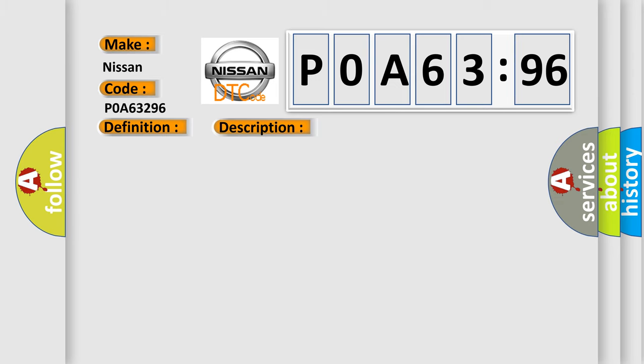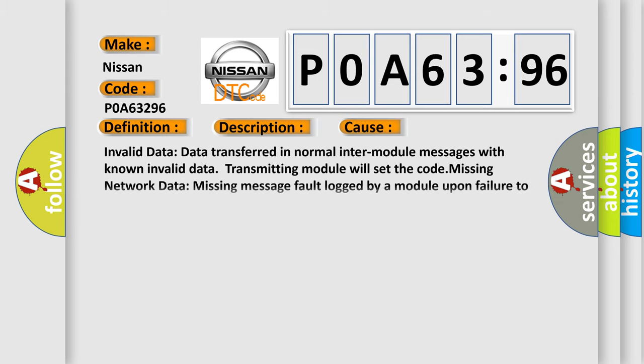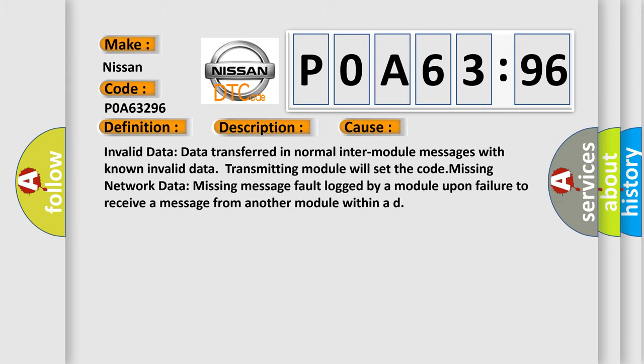This diagnostic error occurs most often in these cases. Invalid data: data transferred in normal inter-module messages with known invalid data, transmitting module will set the code. Missing network data: missing message fault logged by a module upon failure to receive a message from another module within a deadline.